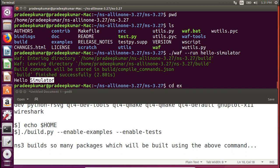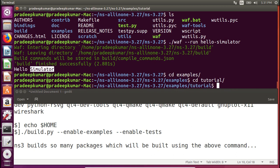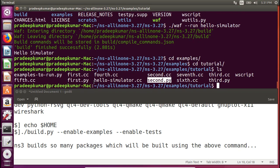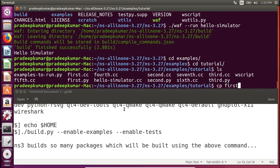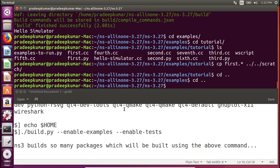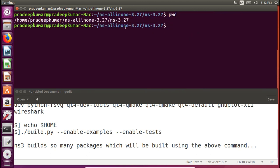There is an 'examples' folder with a 'tutorial' subdirectory containing examples: first.cc, second.cc, third.cc up to seventh.cc, and also Python versions: first.py, second.py, third.py. I copy both first.cc and first.py into the scratch folder using `cp first.* ../scratch/`. To run examples you need to be in the ns-3.27 folder. C++ and Python files have different run syntax.